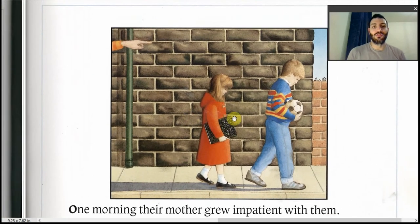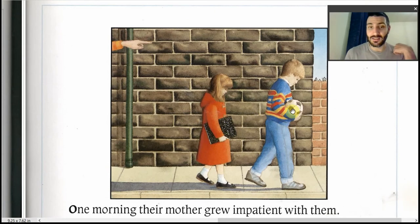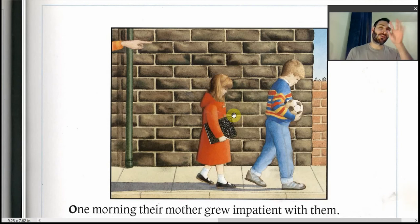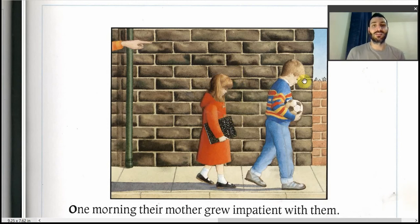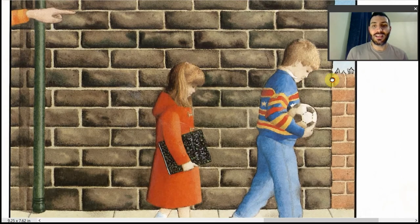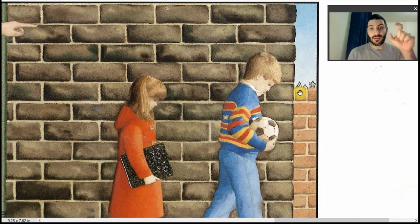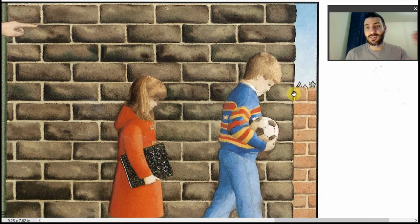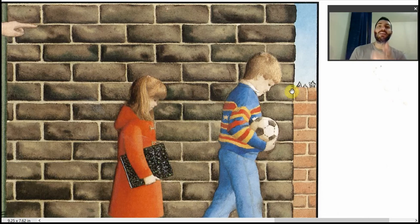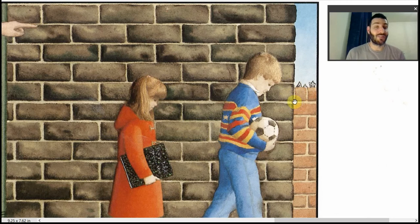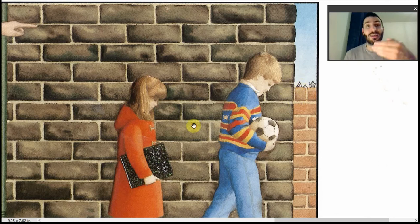One morning their mother grew impatient with them. 'Out you go together,' she said. 'And try to be nice to each other just for once. And be back in time for lunch.' But the boy didn't want his little sister with him. They take their objects of safety — he takes the ball, she takes the book, which allows her to enter an imaginative world separate from her existence. There's glass stuck on top of the wall, a sign of things to come — this is a dangerous place.